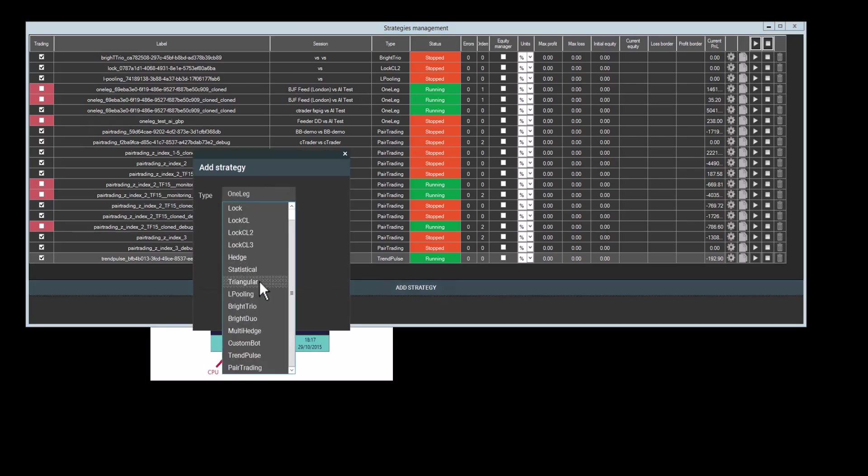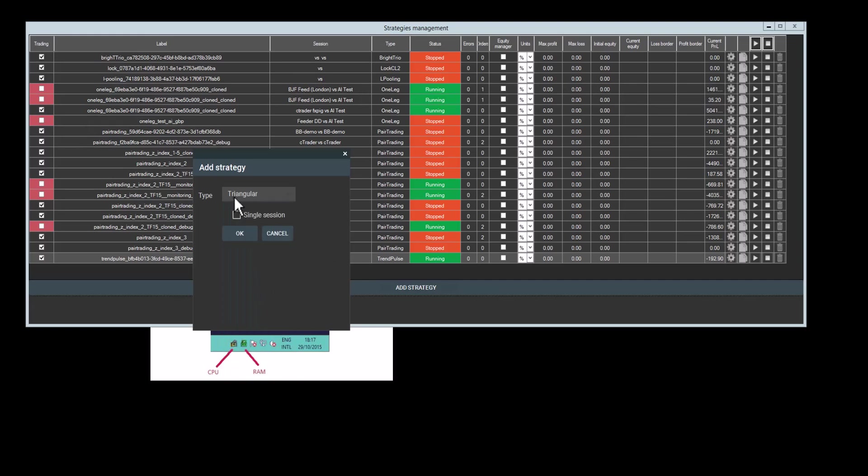Hello everyone, we were asked to create a video about triangular arbitrage and how to use it in the Sharpe Trader program. So we will go over this now.